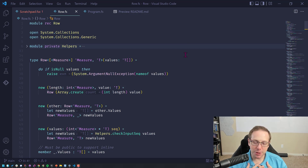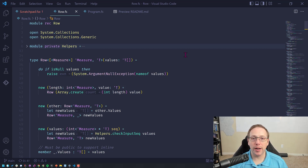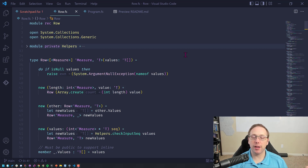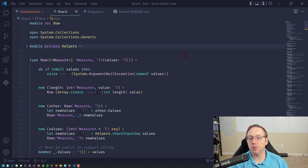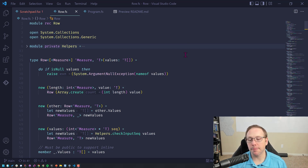I find it extremely helpful. It has essentially the same performance as array, if not better, depending on which array module functions you are using. And that's entirely due to more aggressive inlining.